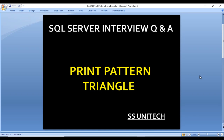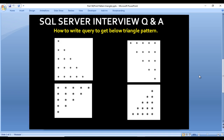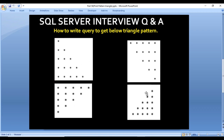Hello, welcome to SS Unitech. This is a continuation of SQL software interview questions and answers. Today we are going to discuss a few more interview questions. The question is: how we can write a query to print a triangle pattern. We have four different images and these images are going to print stars in triangles. Let's move to SQL Server Management Studio where we can write the queries and get the output.